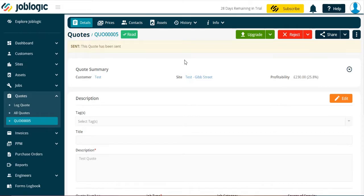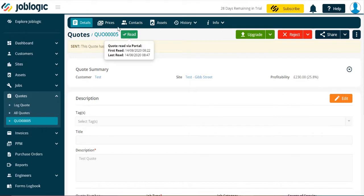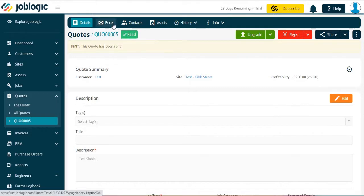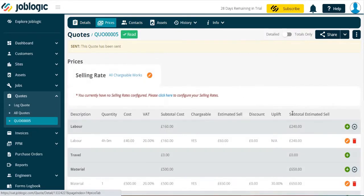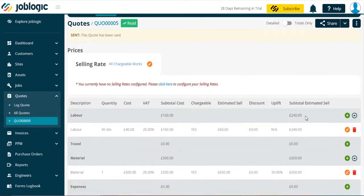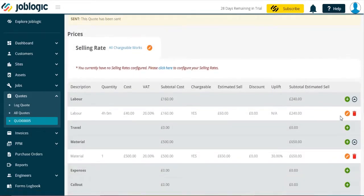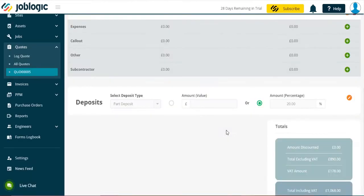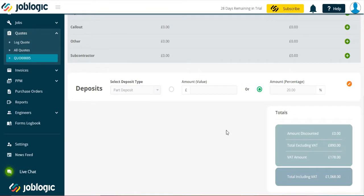Now we have generated the quote number as indicated we can price up the quote as required. Once we have quote priced up, scroll towards the bottom of the quote lines as indicated.